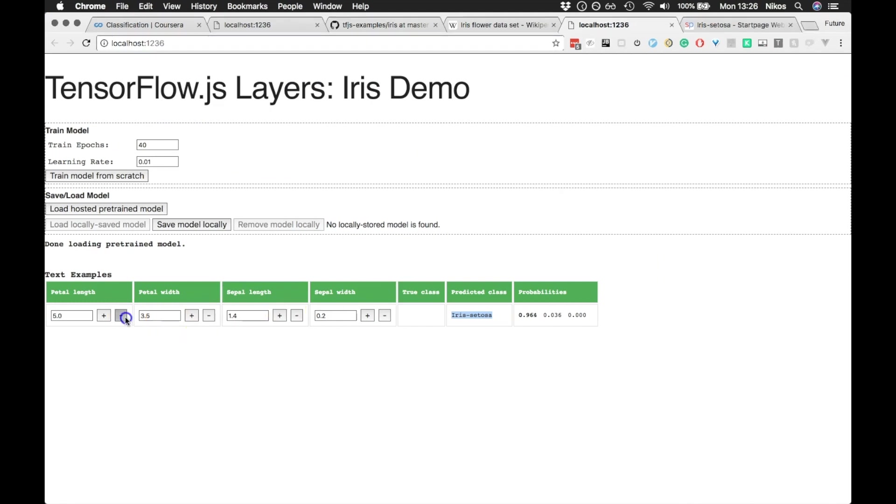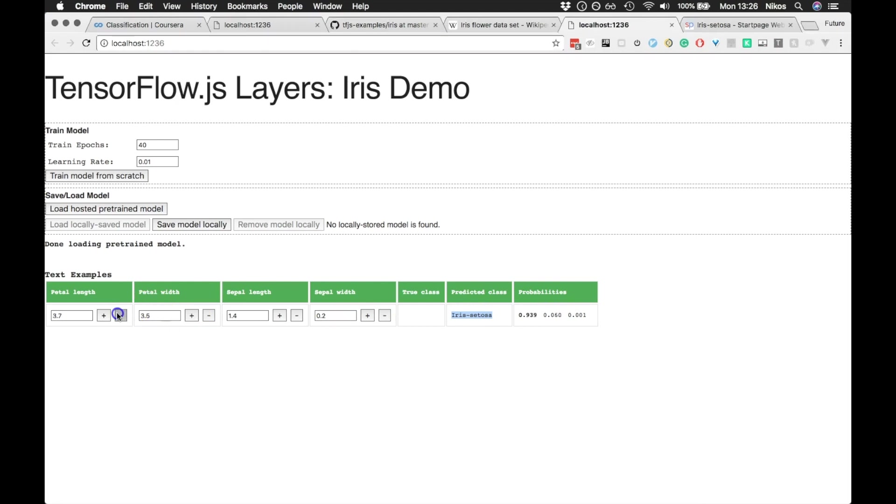So if we start changing these parameters, we see that TensorFlow.js changes the probabilities of the categorization. So at some point, the category will switch from iris setosa to something else. Right. So now we see the probabilities change. At some point, the classification will change. There we are.